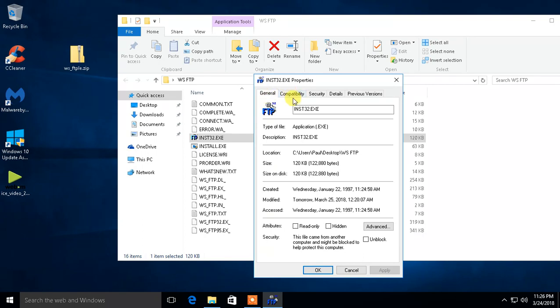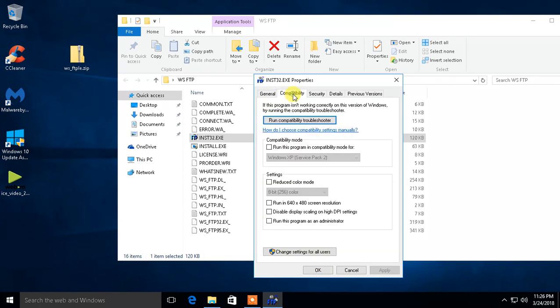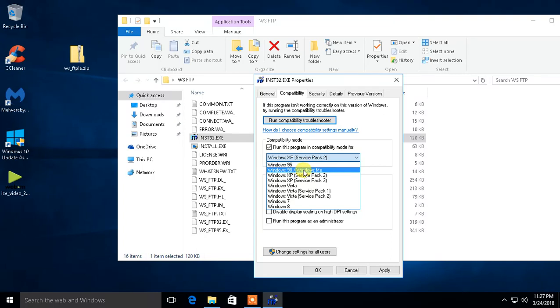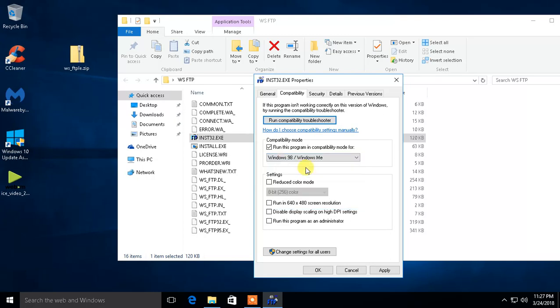And then under that tab, you see Compatibility Mode. Now what we're going to do is run this program in Compatibility Mode for. And since it came out in 1997, we'll just do, we'll run it for Windows 98 slash Windows Millennium. But you can go all the way back to running it to be compatible with Windows 95.